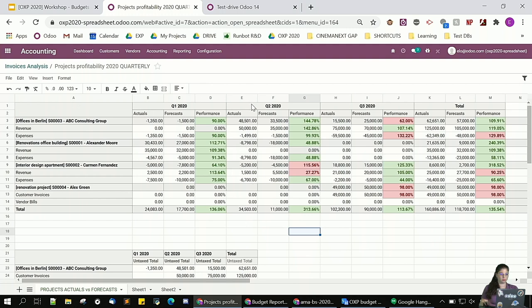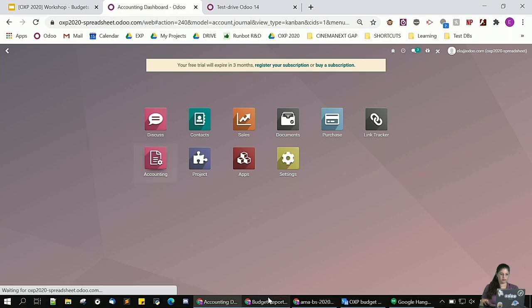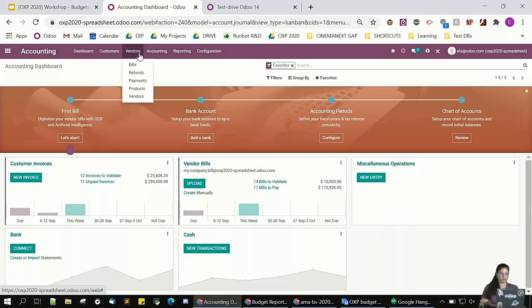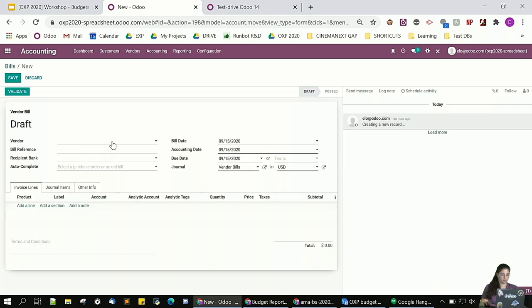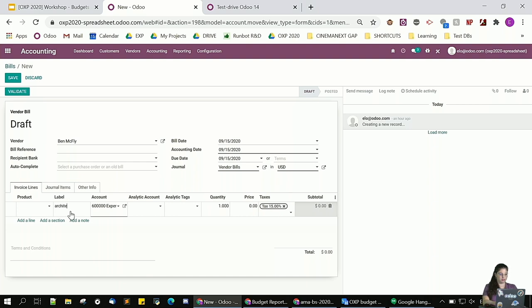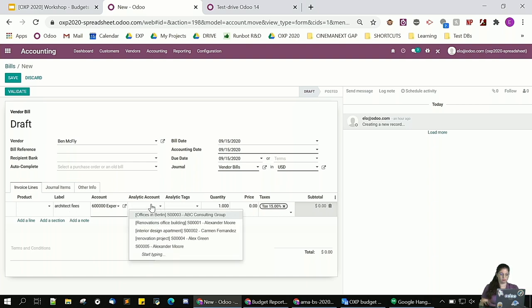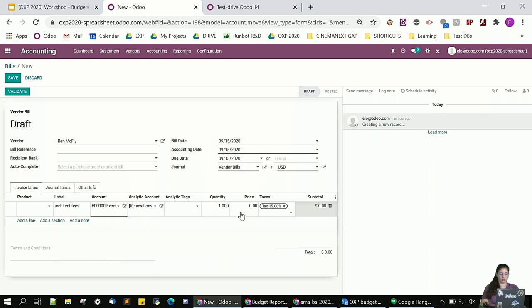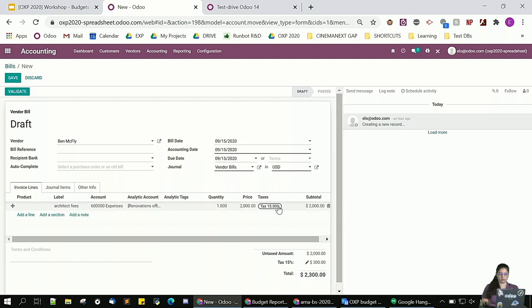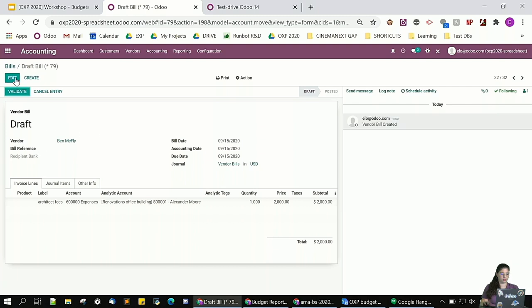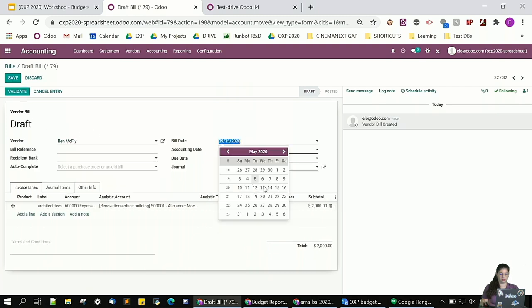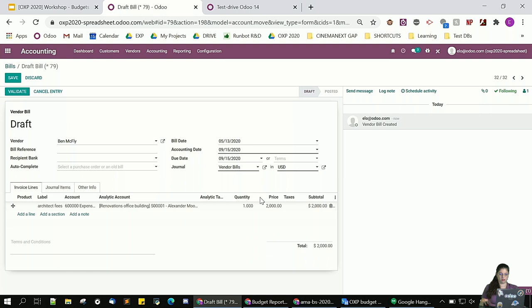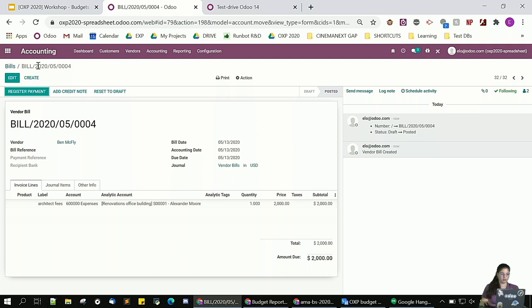So, for example, I'm going to add, I've received architect fees from quarter two for the project number one. So, I'm going to go back in accounting, in my vendor bills, create a new one, then apply, which is my architect fees. I won't forget to add the analytic account as number one, and I'm going to add 2,000 in price. Take out the tax just for this. I'm going to save, but I just need to change the date because it was a bill from second quarter, and I'm going to validate.